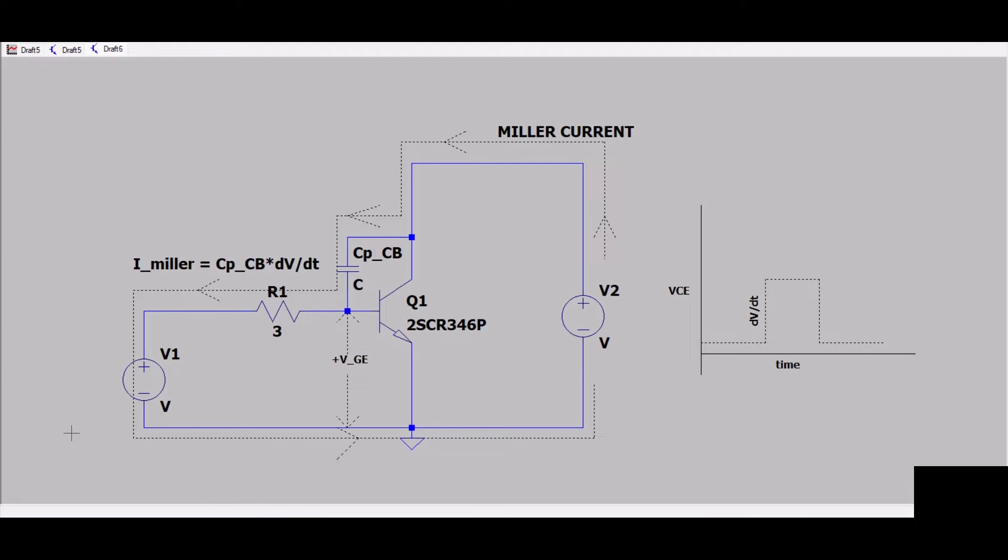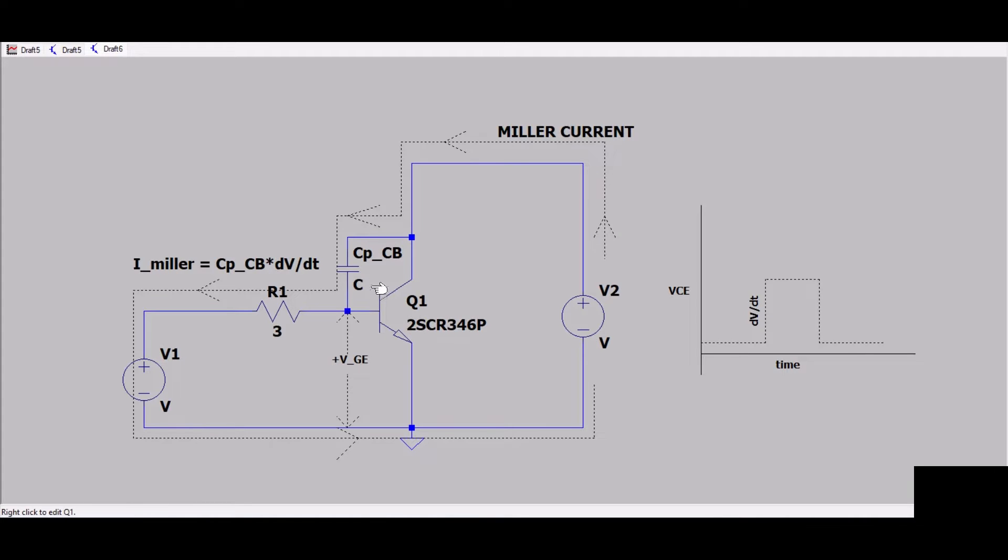If you're working in automotive industries, you might have wondered about certain scenarios in which your MOSFETs or IGBTs got failed. One of the main reasons for failure is Miller effect.